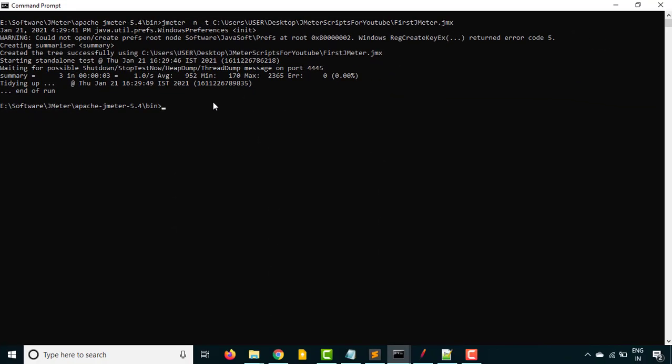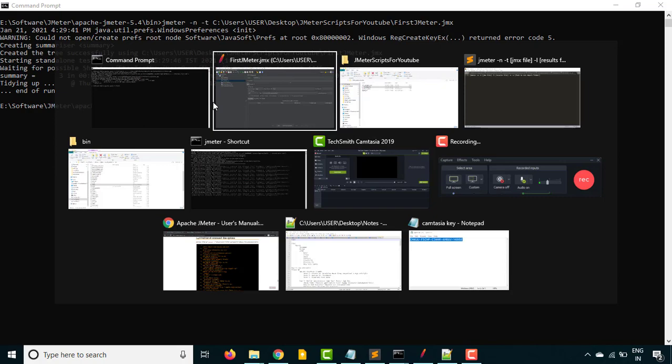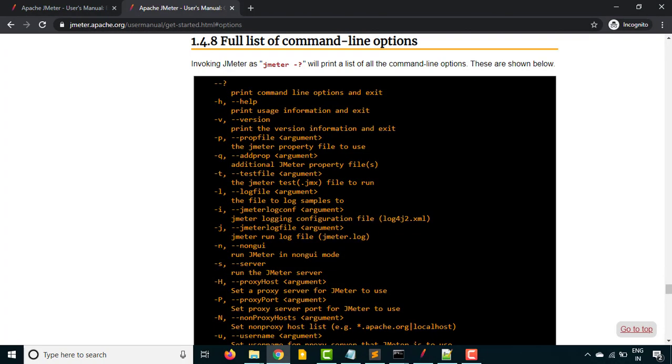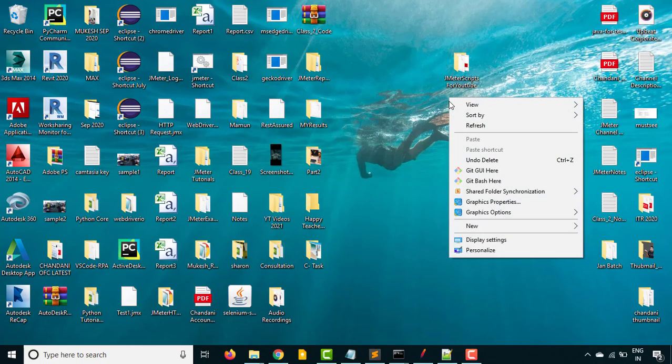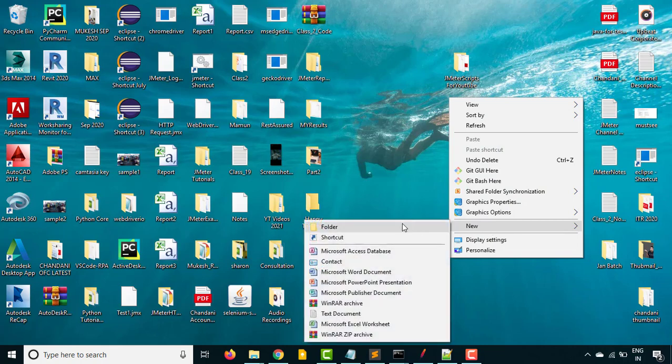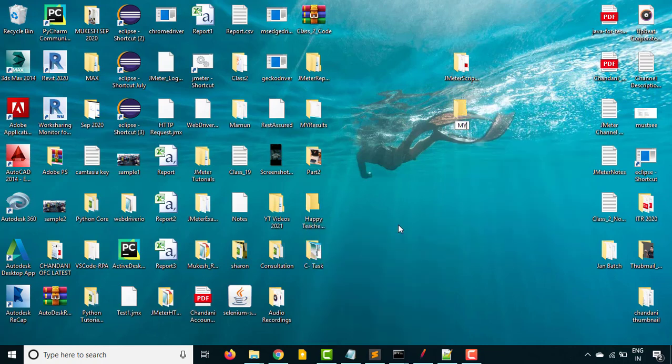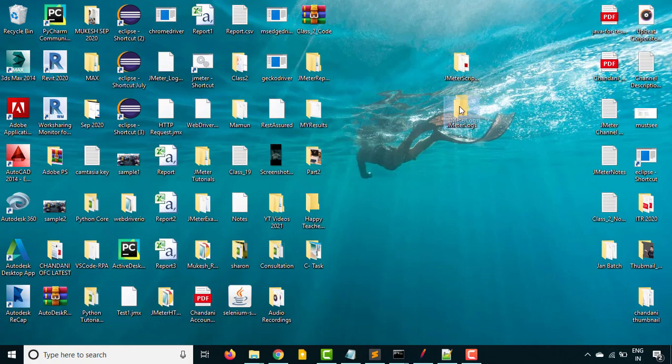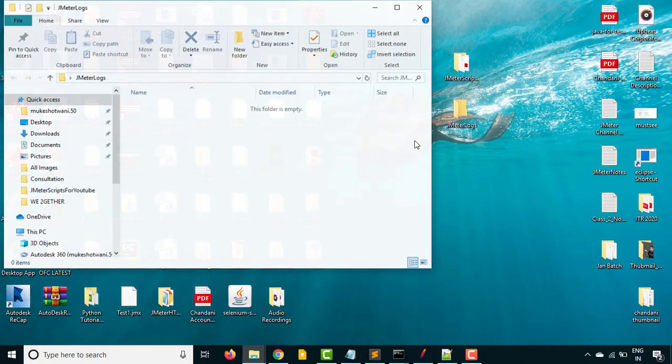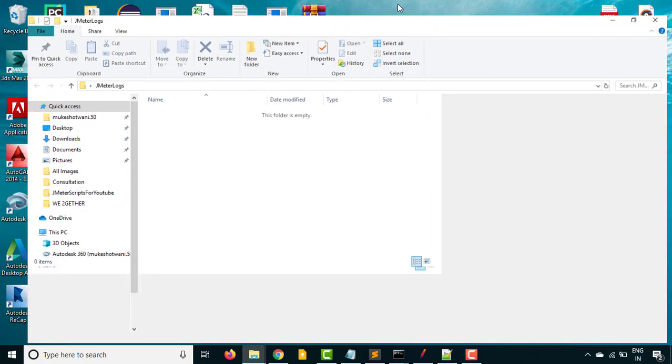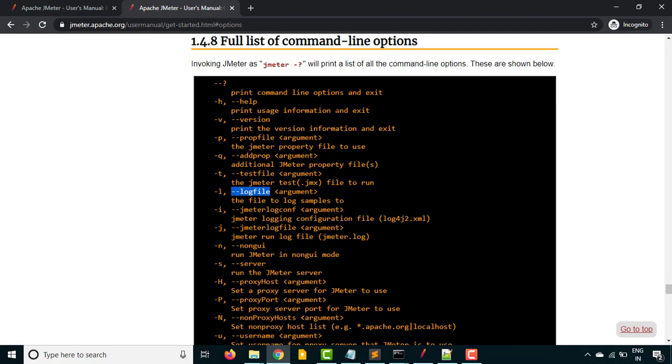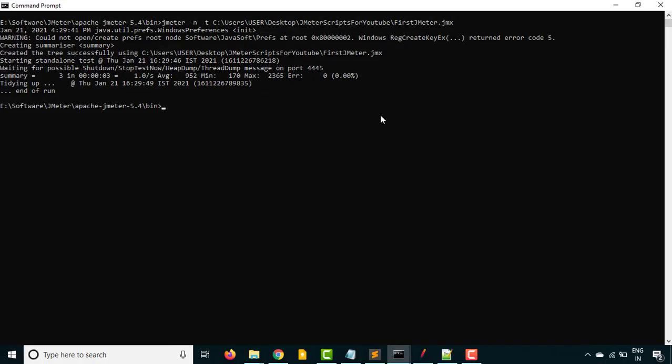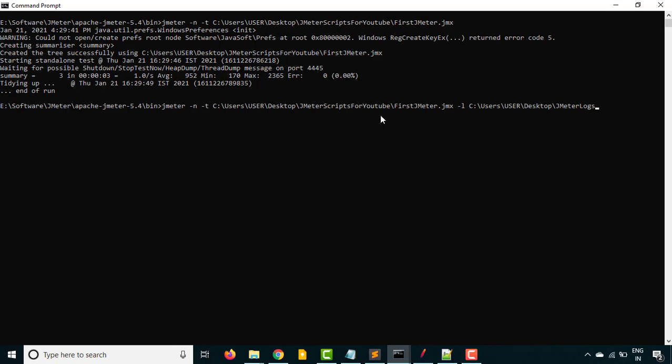Now the next part is how you get this as a report. If you come back here and go to this manual, you will also see one option called hyphen l for the log file - where exactly you want to save the results. Let's say I want to save all my results here. I will create a new folder and say JMeter logs or sample logs. This is the directory where I want to store all my logs. Copy this directory and let's use hyphen l. I'll use upper arrow and say hyphen l and provide the location. Let's say I want to store the log in CSV file. I'll say report one dot CSV.